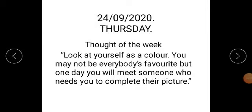Good morning students, thought of the week. Look at yourself as a color. You may not be everybody's favorite, but one day you will meet someone who needs you to complete their picture.